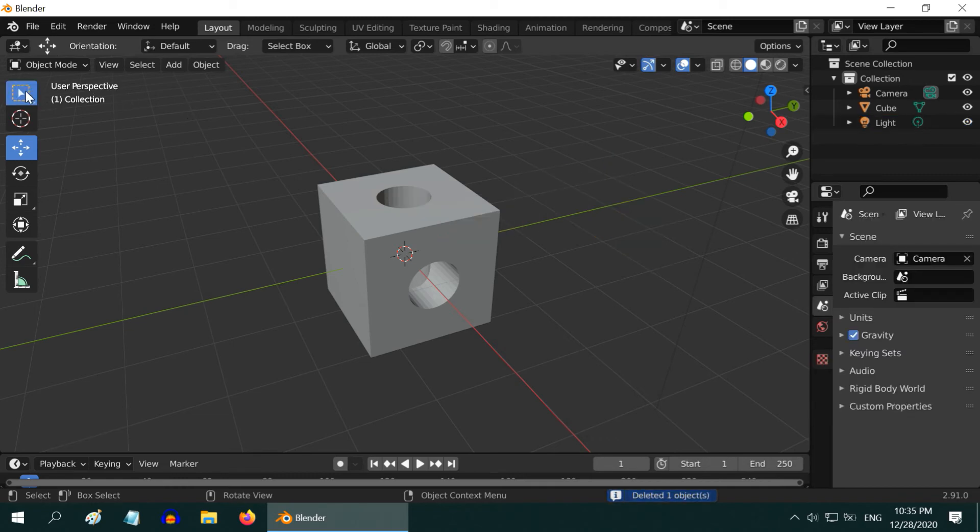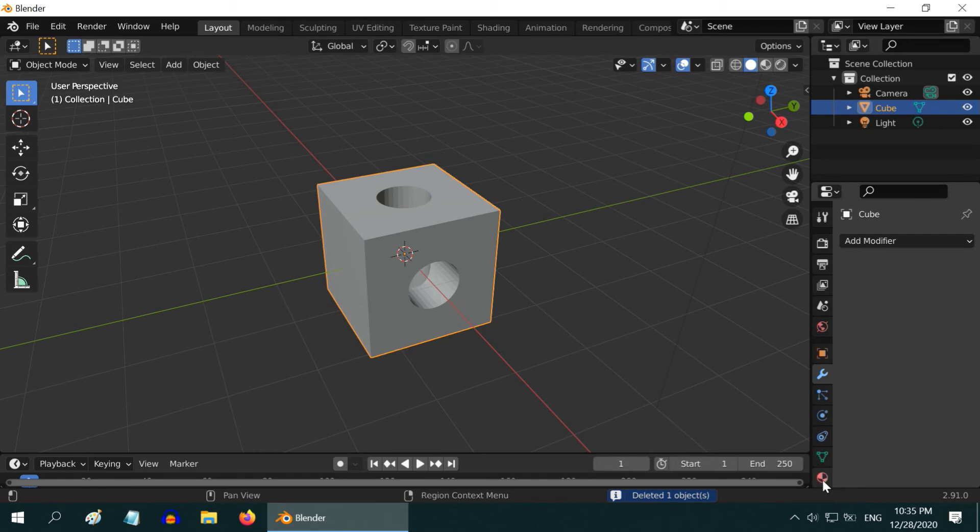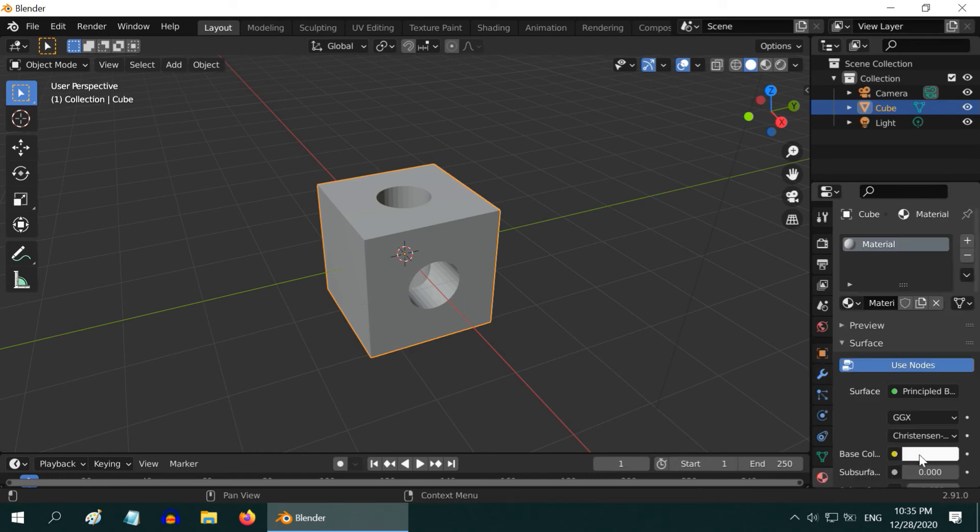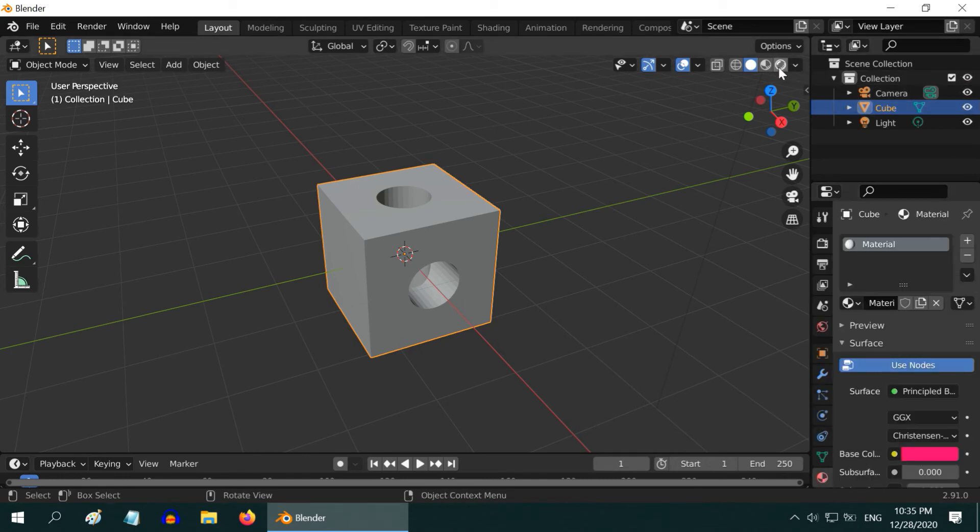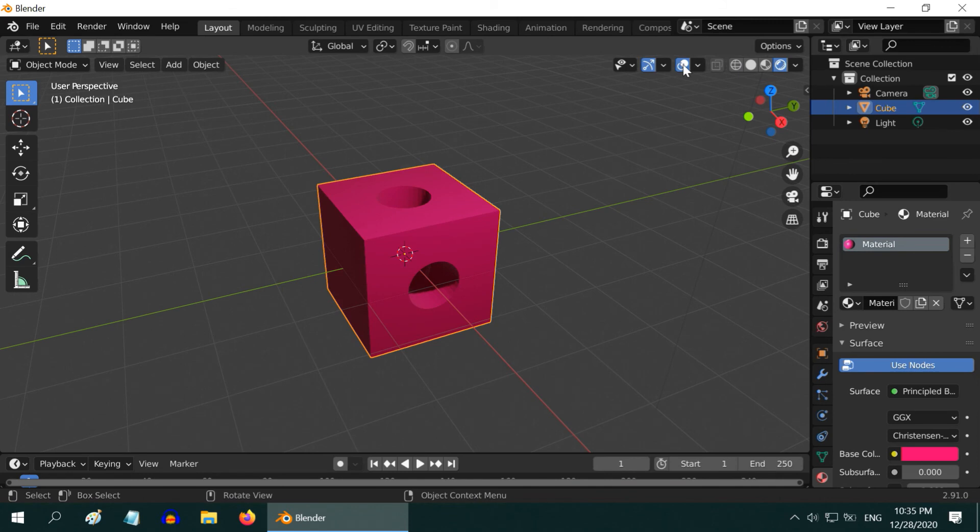We are done. But for the look and feel factor, we can change the color of our cube material. Let us take magenta and turn on the rendered view mode.